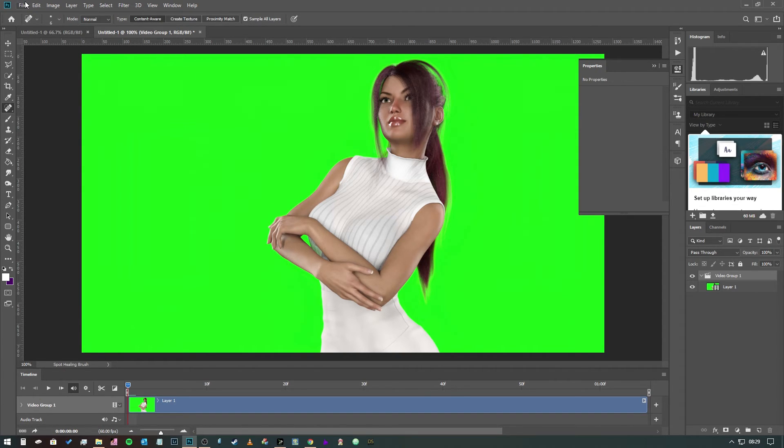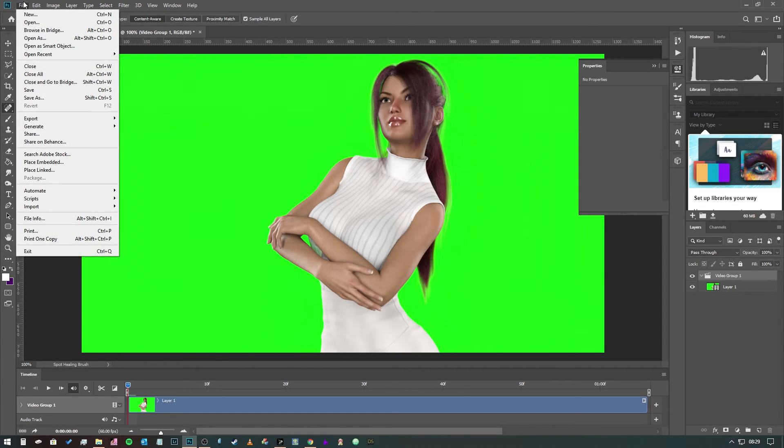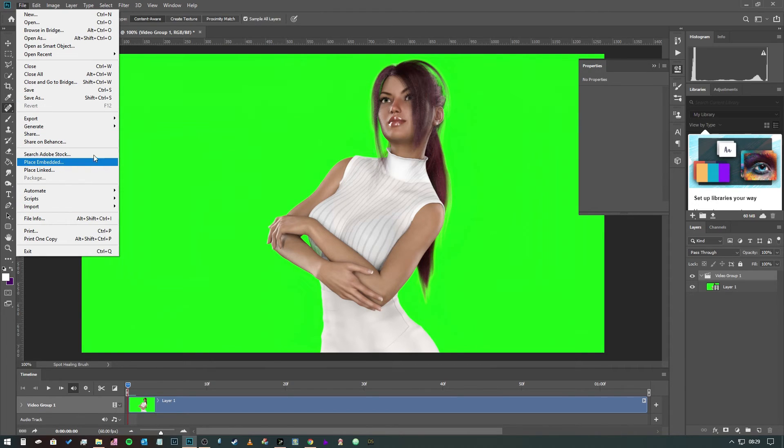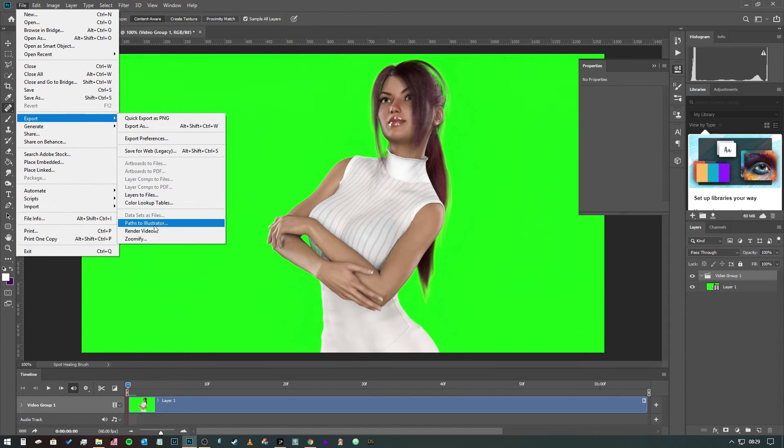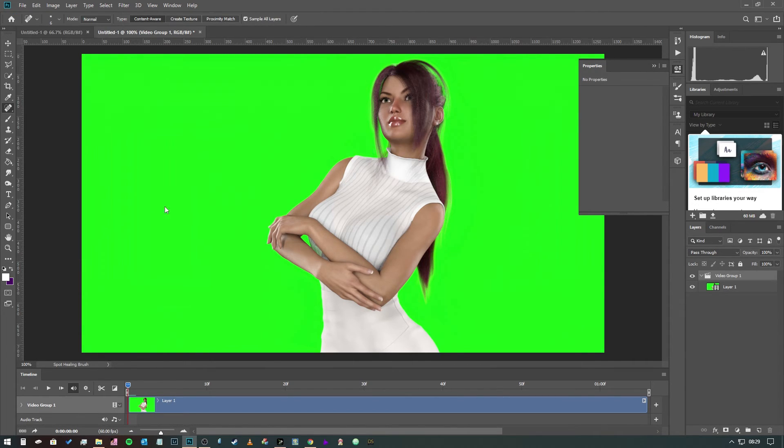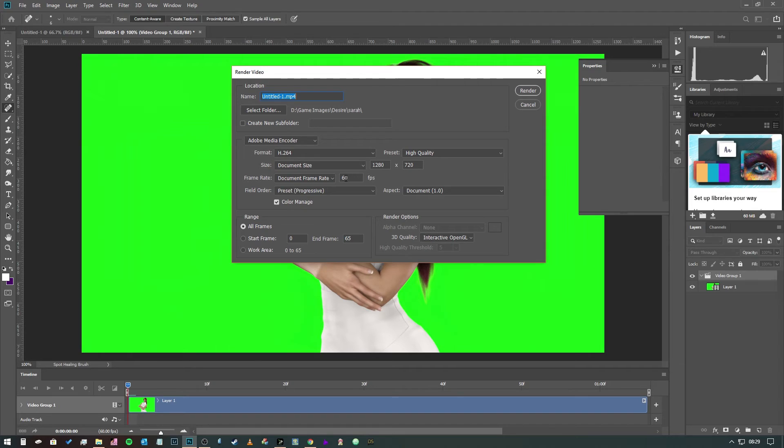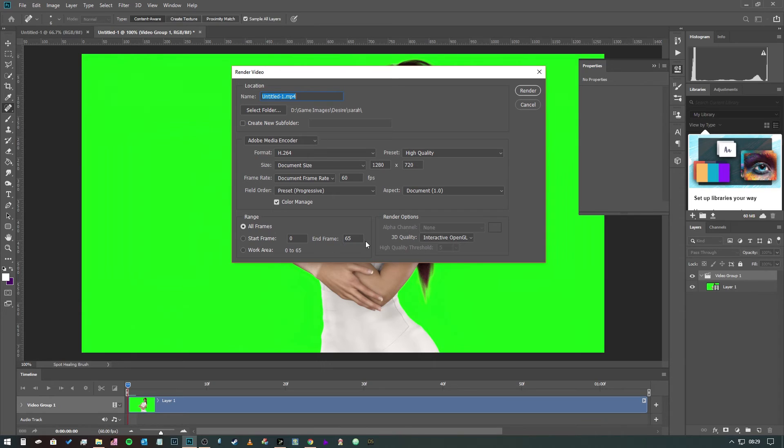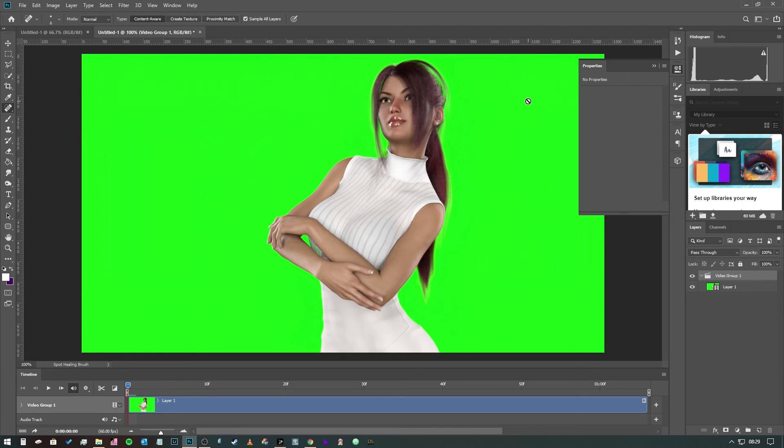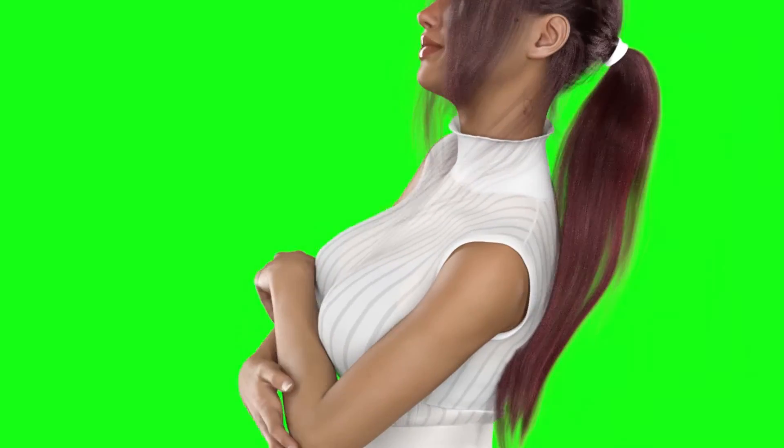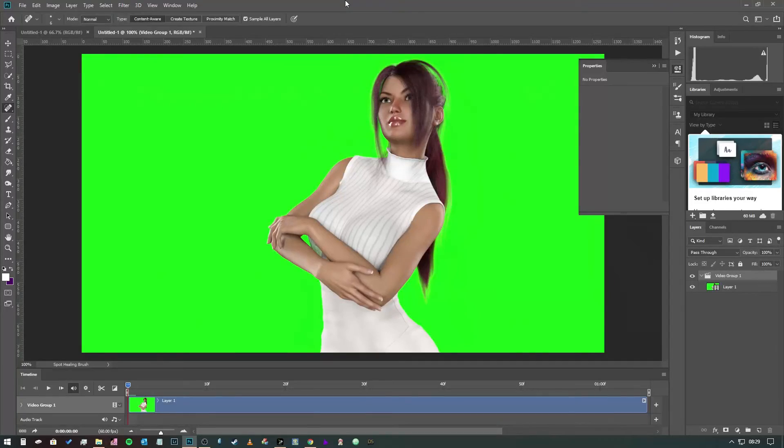Now all we have to do to get this out as a video is we go to file export render video and then it'll come up with all of this. All you want to do is you want to make sure that it's set to Adobe Media Encoder format h.264, check that your resolution is correct, your frame rate is correct, all frames or you can select a range if you don't want to do the whole thing, give it a file name, hit render and bobs your uncle. I'm not going to do it because I've already done it and on the screen you should have just seen the animation completed and rendered out.